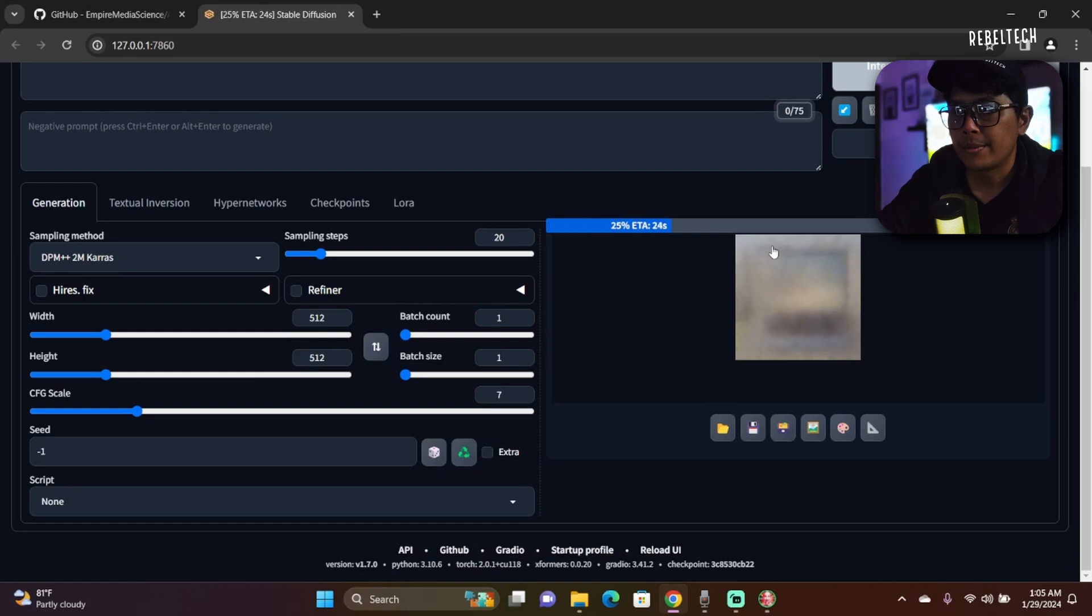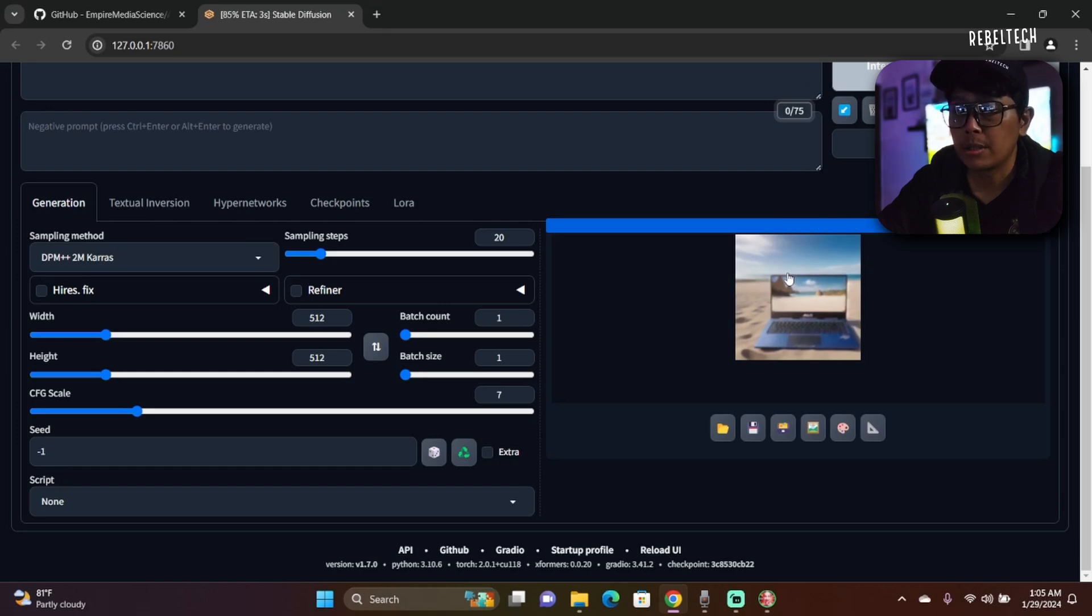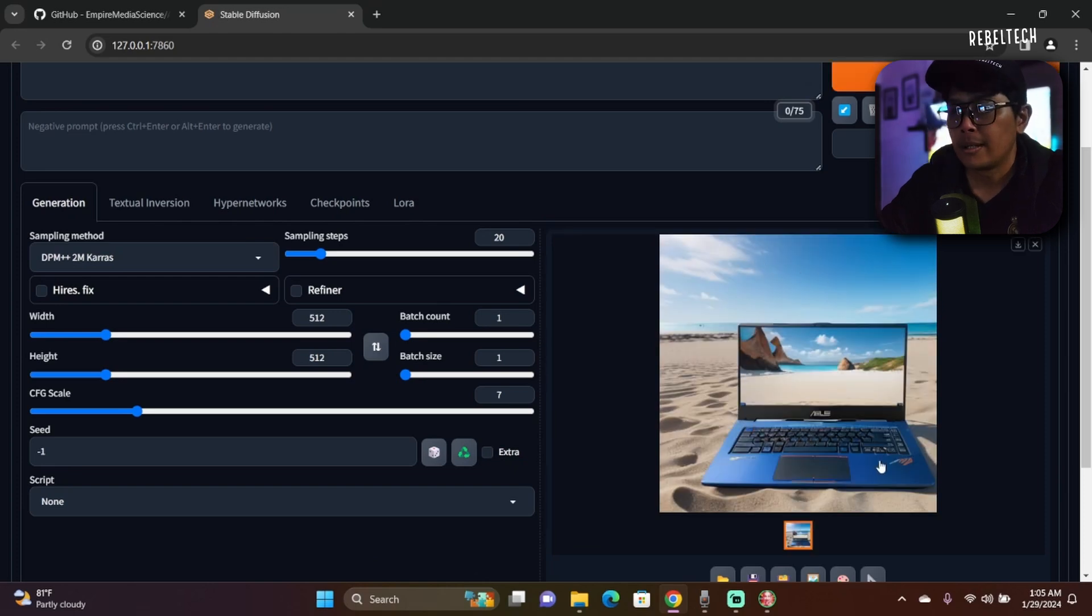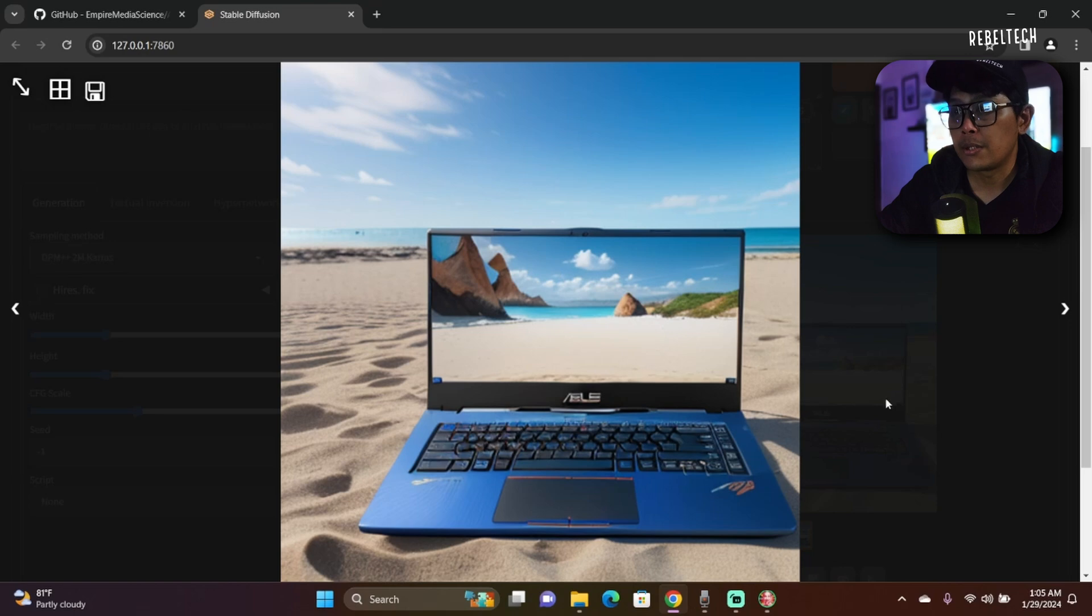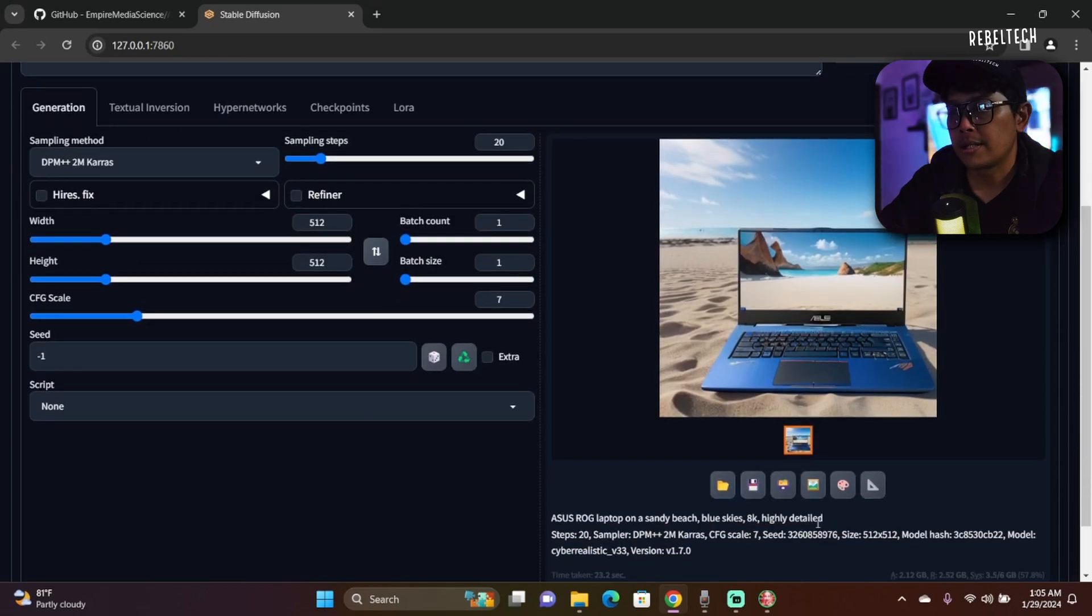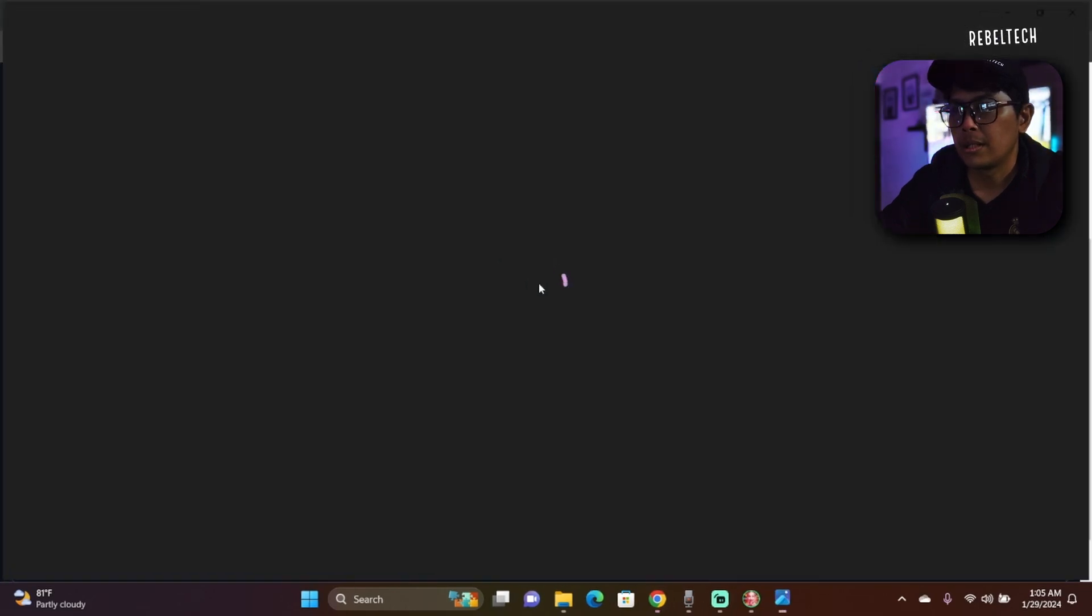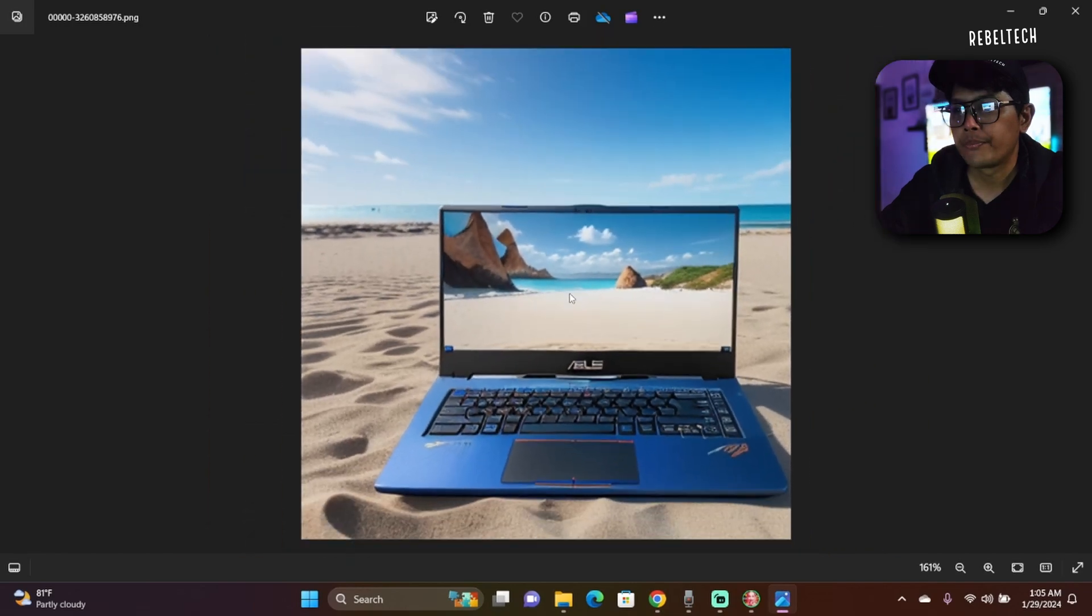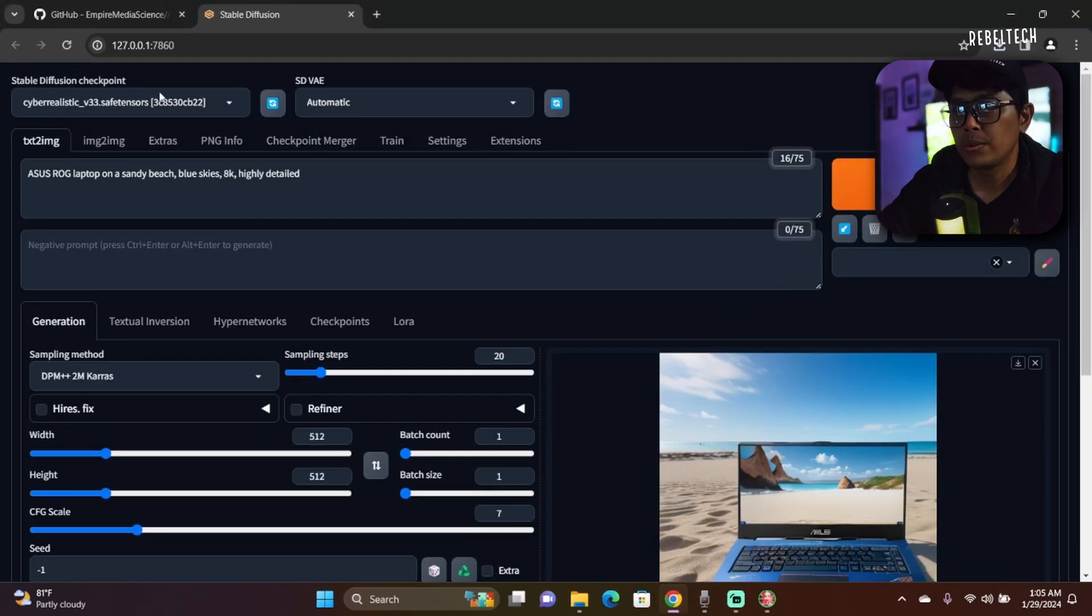So it's less than a minute. Depending on the models, if you're using a very good computer or laptop, this will be even much faster. You will see this image on screen. You can save the image by clicking this disk and then download. There you go. It's not the best quality, but because I'm using 512 by 512.